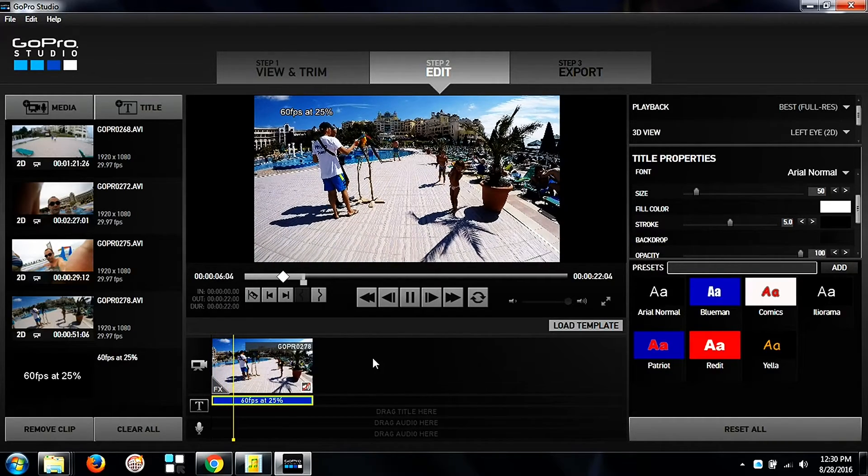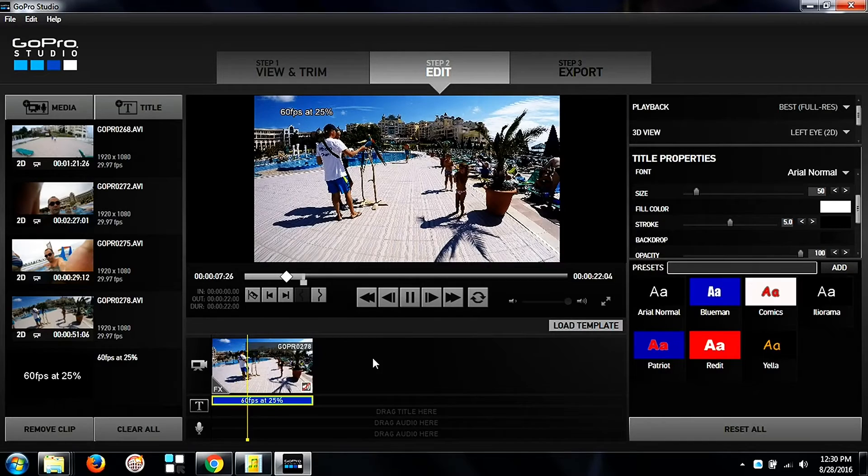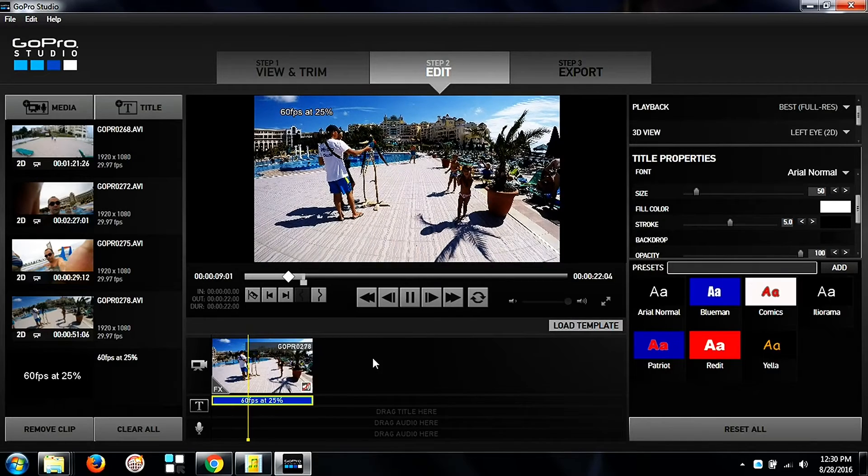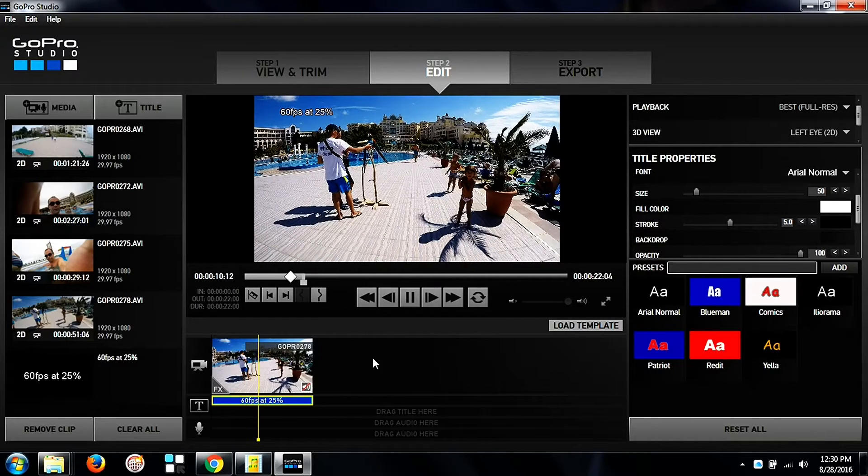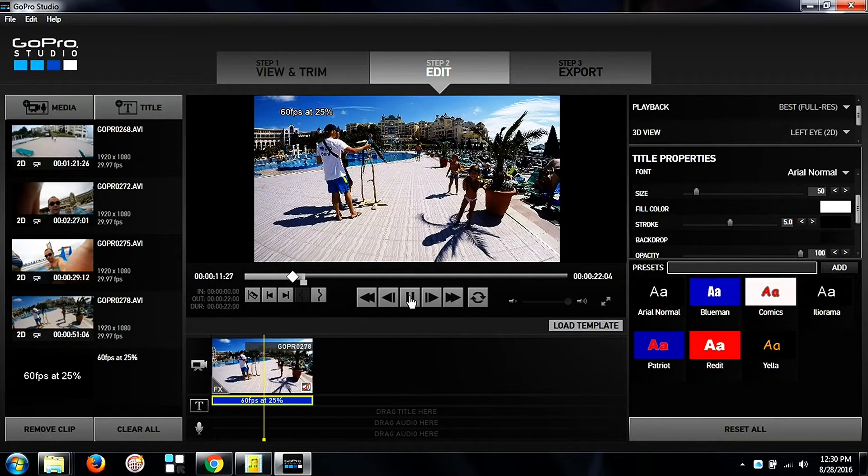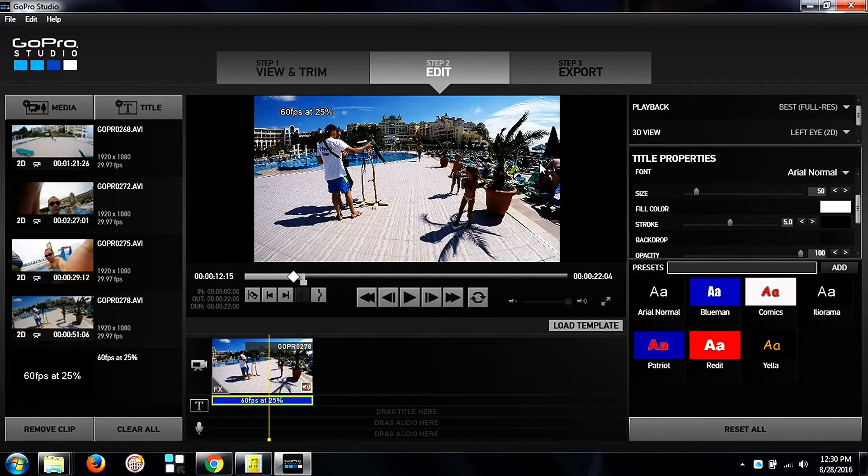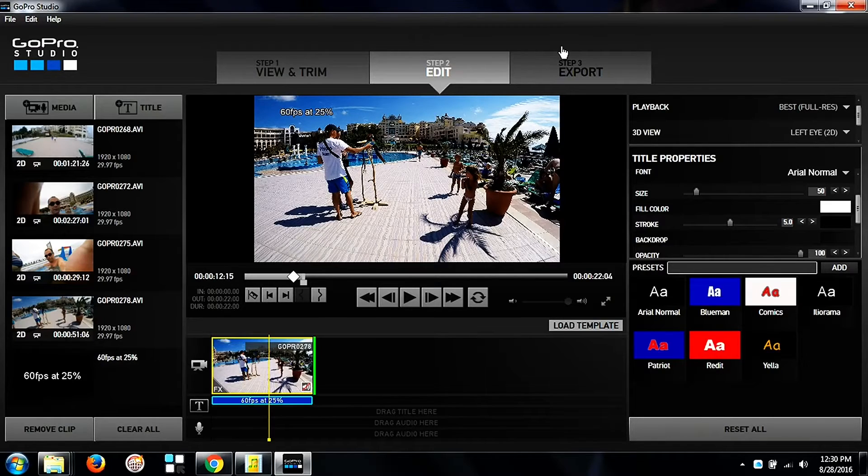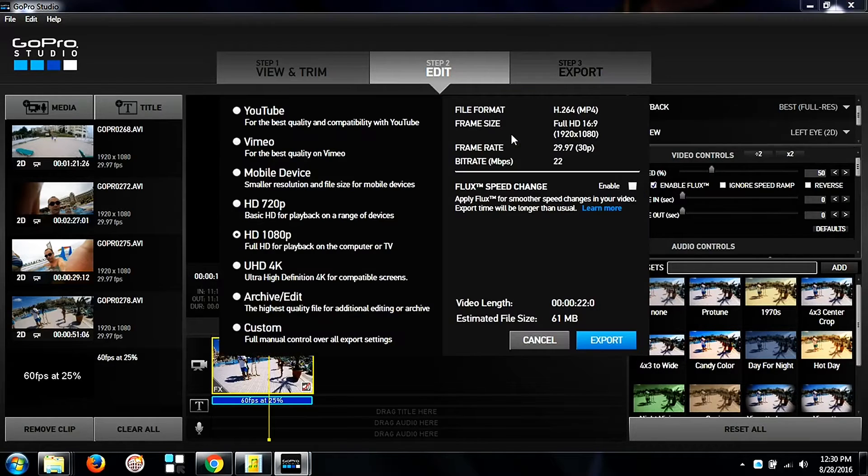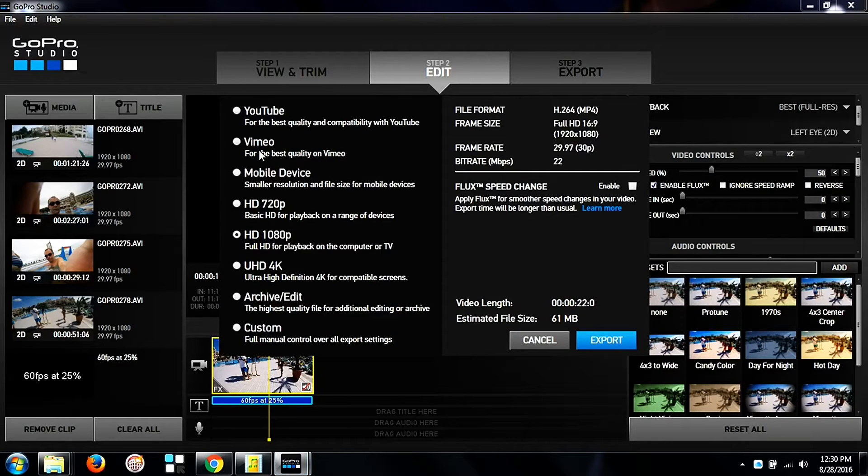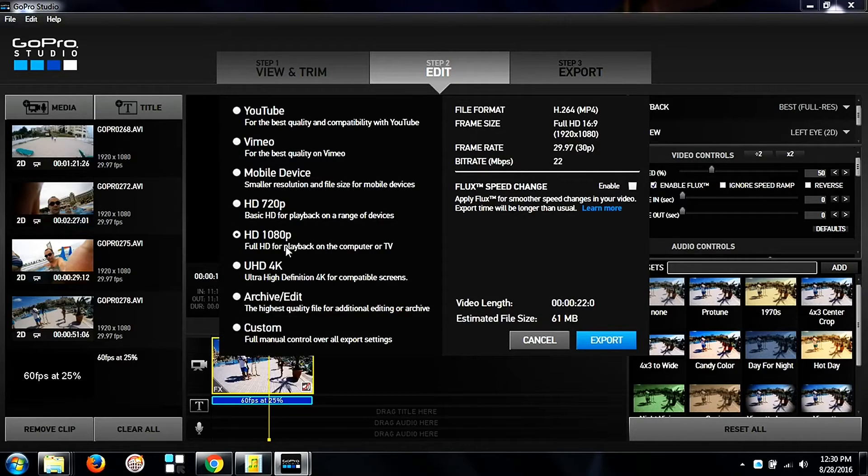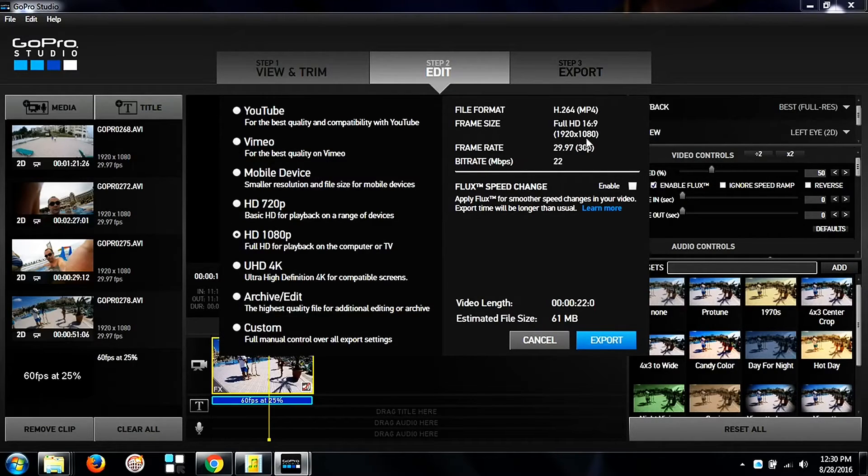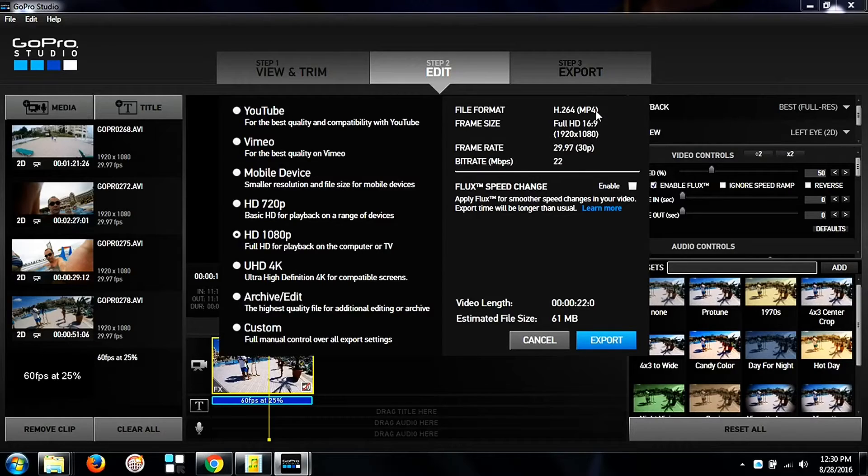And after that we go to step 3 where you will export the video and then you will see you have a lot of options to choose from. I go with a full HD option of 1080.